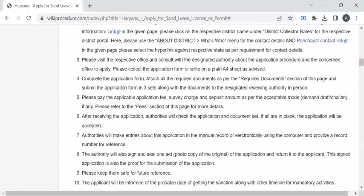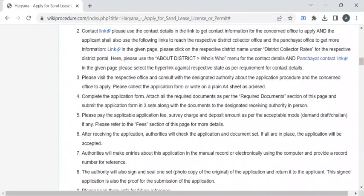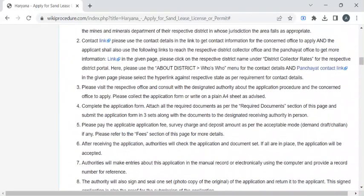Once you have gathered all these documents, you can reach out to the respective department with the help of the contact details provided in this link. You can also refer to these links for more officials' contact details. Then you can approach the officer for the application form.